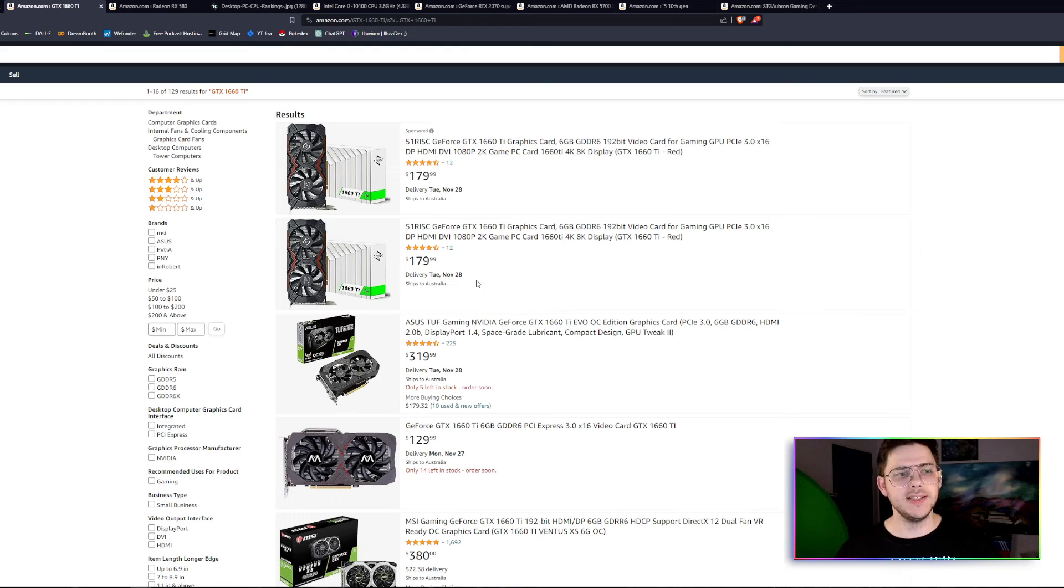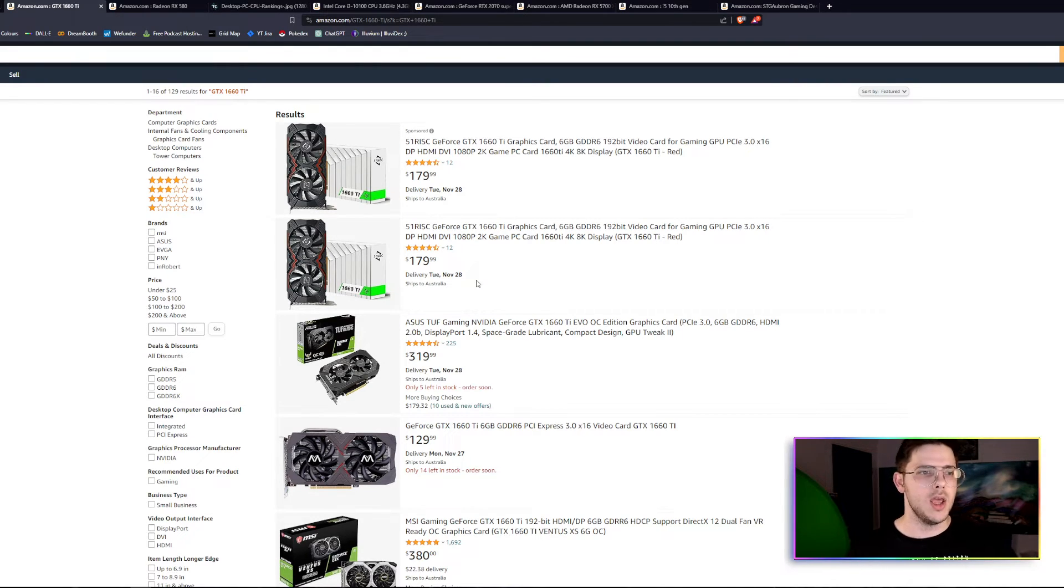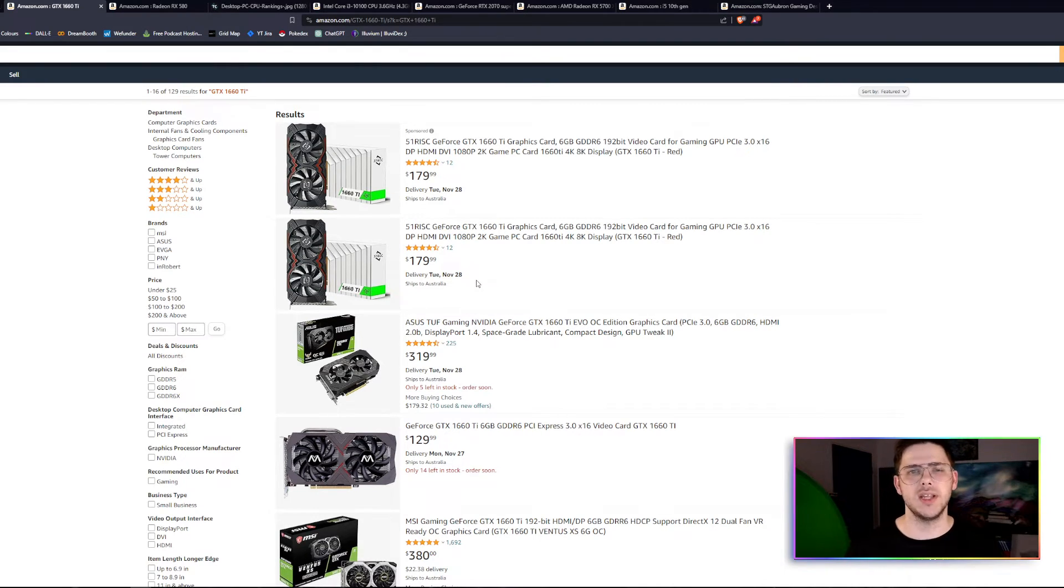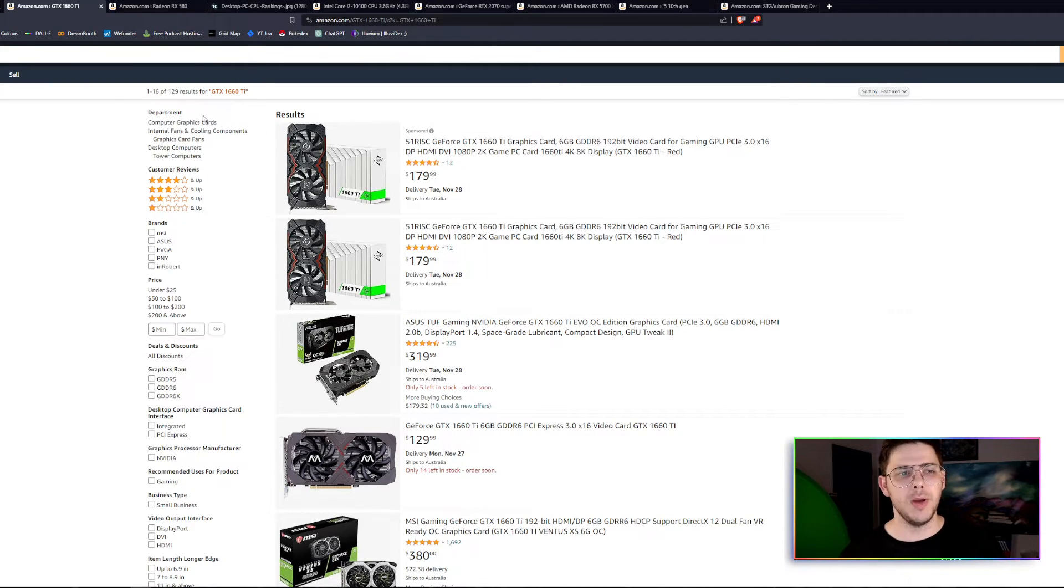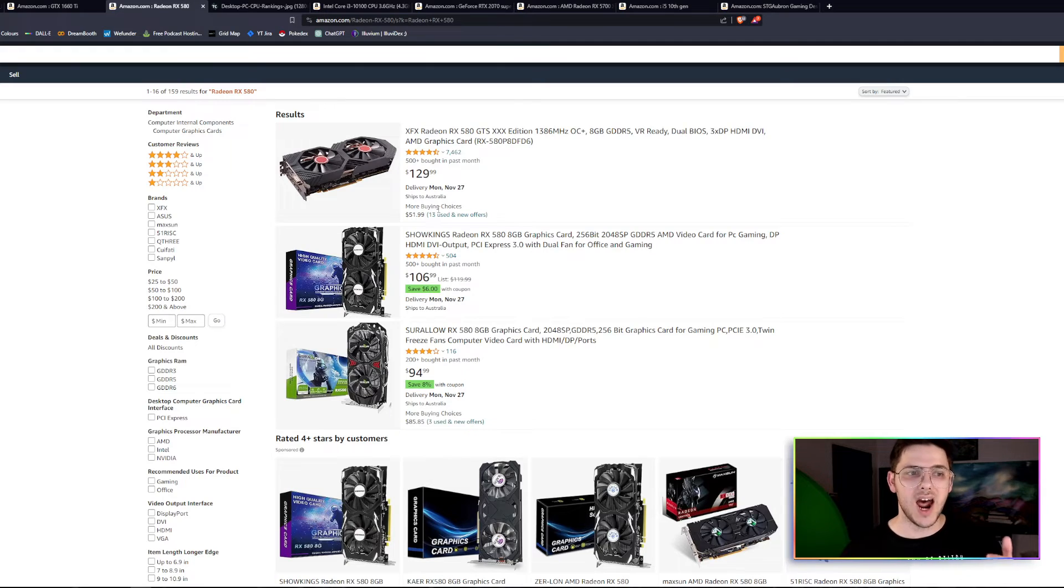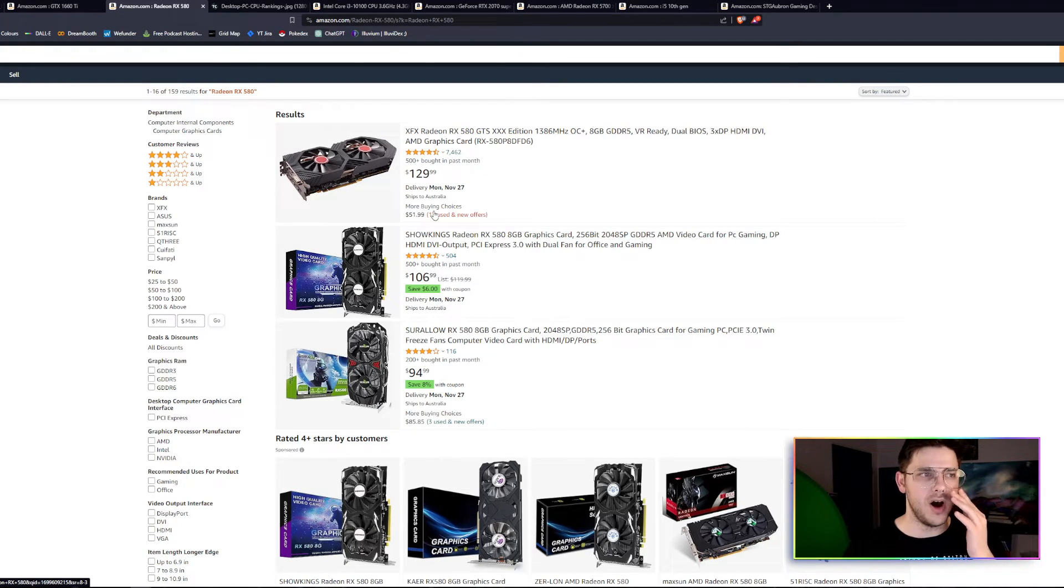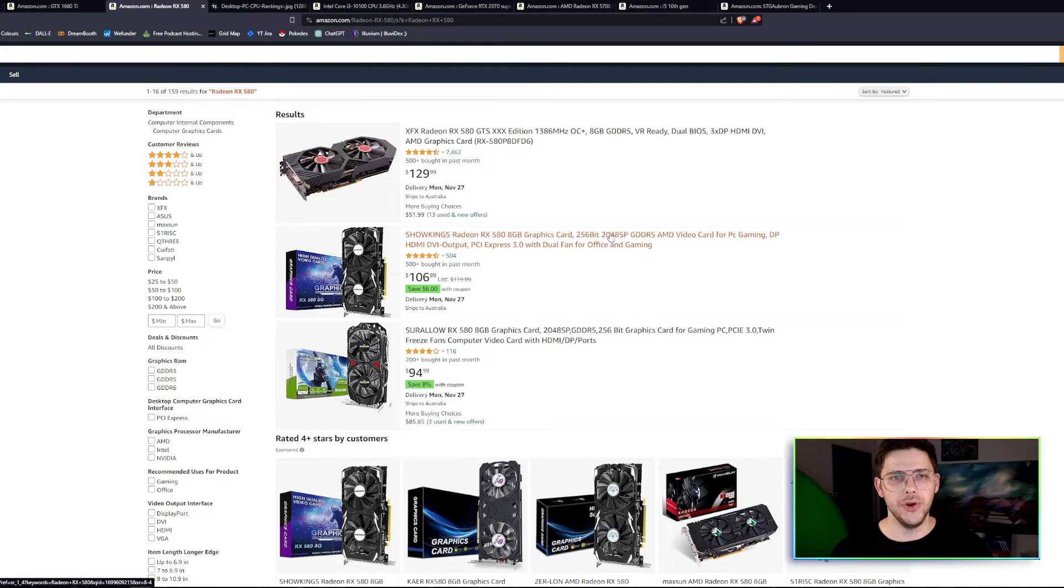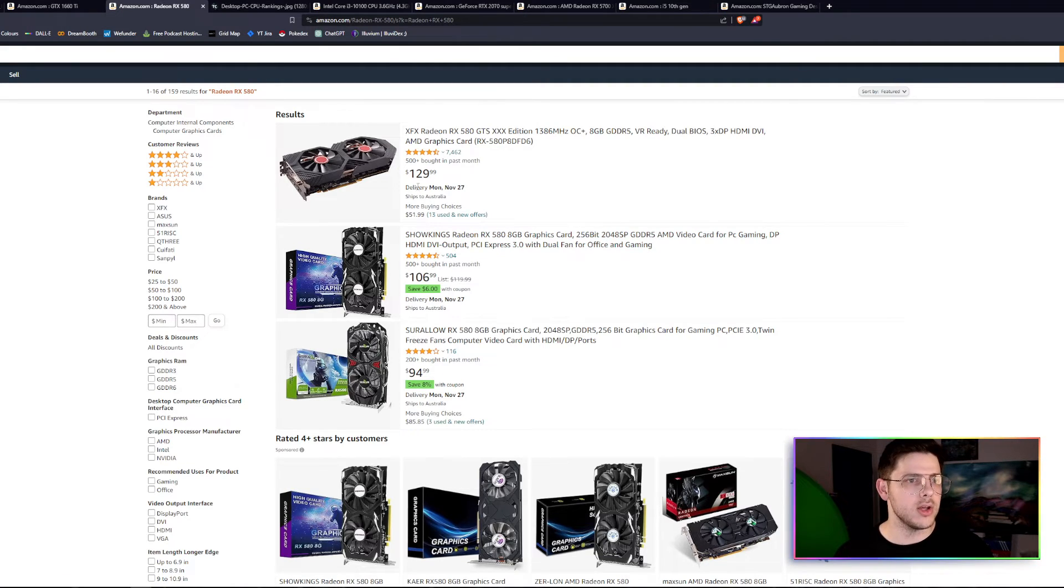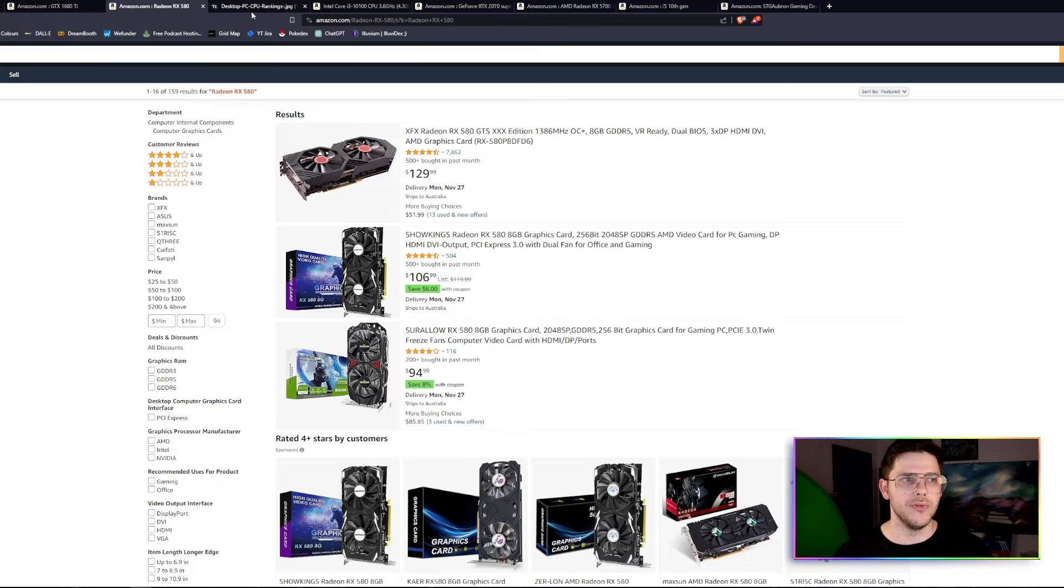Now, the 1660 Ti, I'm looking at US prices. Because of shipping and the way Amazon sorts its things, I don't know how accurate this is going to be, so you're going to need to do the search yourself. But 1660 Ti looks to be about $180. The RX 580, which is the AMD solution, is about $130. So it is a lot cheaper. If you're really on a budget, maybe this is the one you go for.